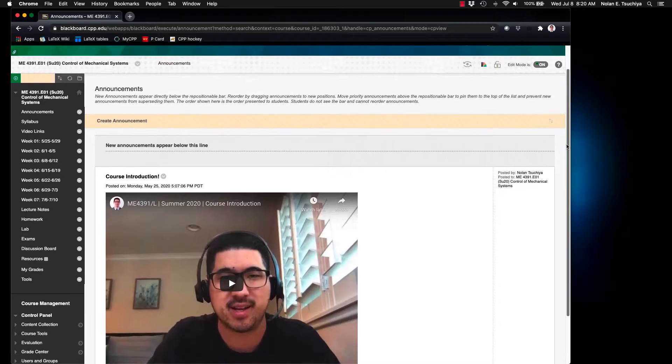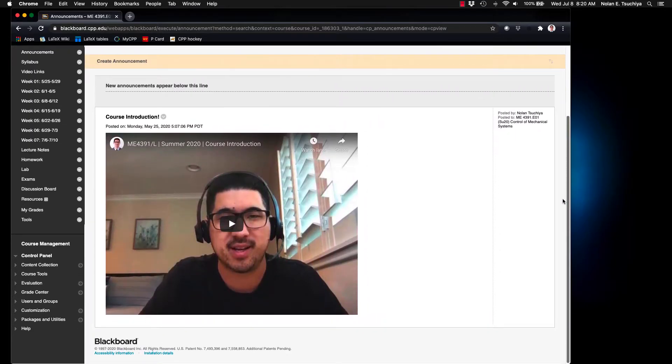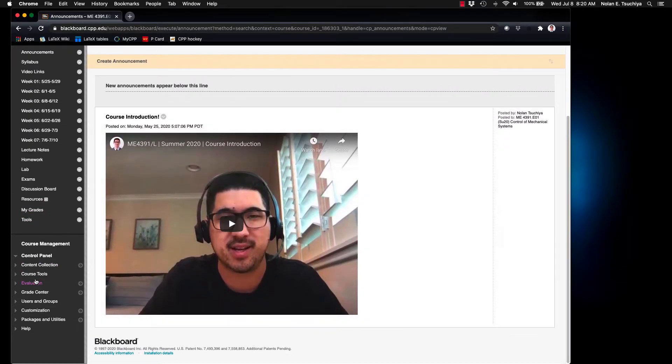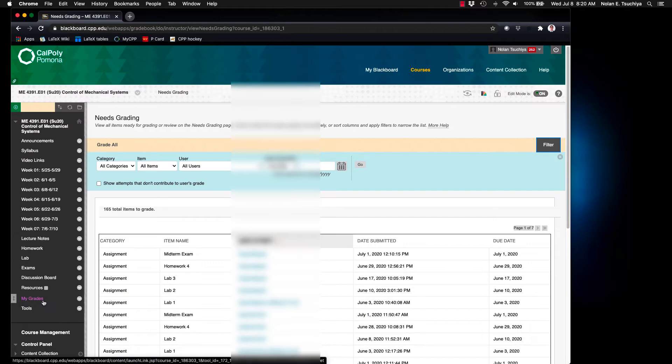So this is your typical landing page for your Blackboard course. Go down to Grade Center and Needs Grading to access the assignments that need grading.